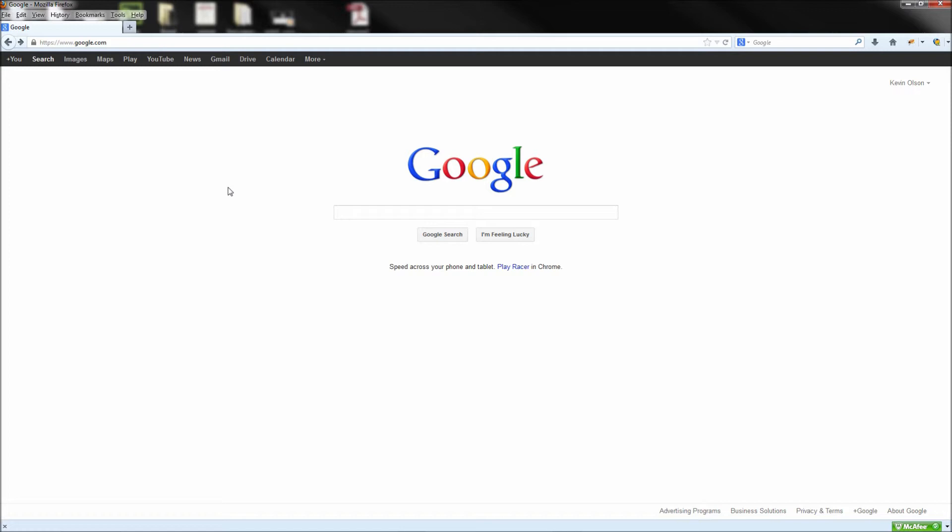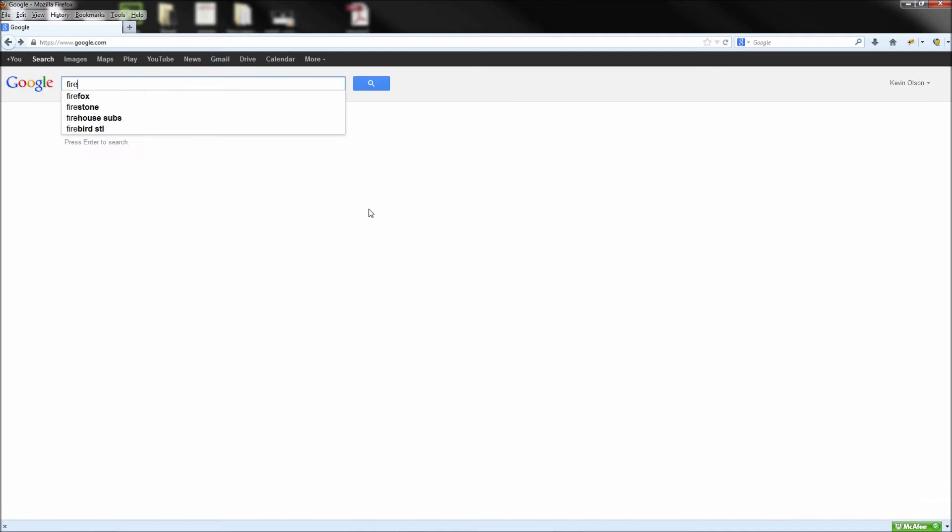So once you get to the Firebug site, go ahead and click the big red Install Firebug button and then click the download link underneath the first heading.